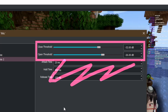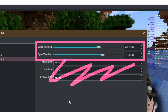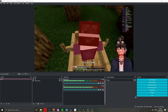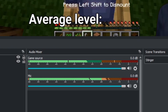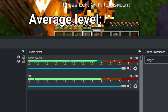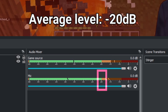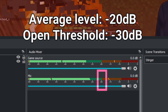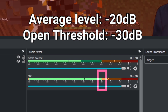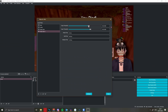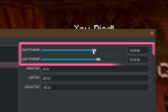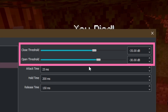We're going to need to set open threshold and close threshold. Watch the audio mixer and find the average decibel level of your normal speaking voice. My mic sits around minus 20 decibels. Set your open threshold 10 decibels lower than your mic — minus 30 decibels in my case. Set your close threshold to minus 5 below your open threshold — minus 35 decibels in my case.